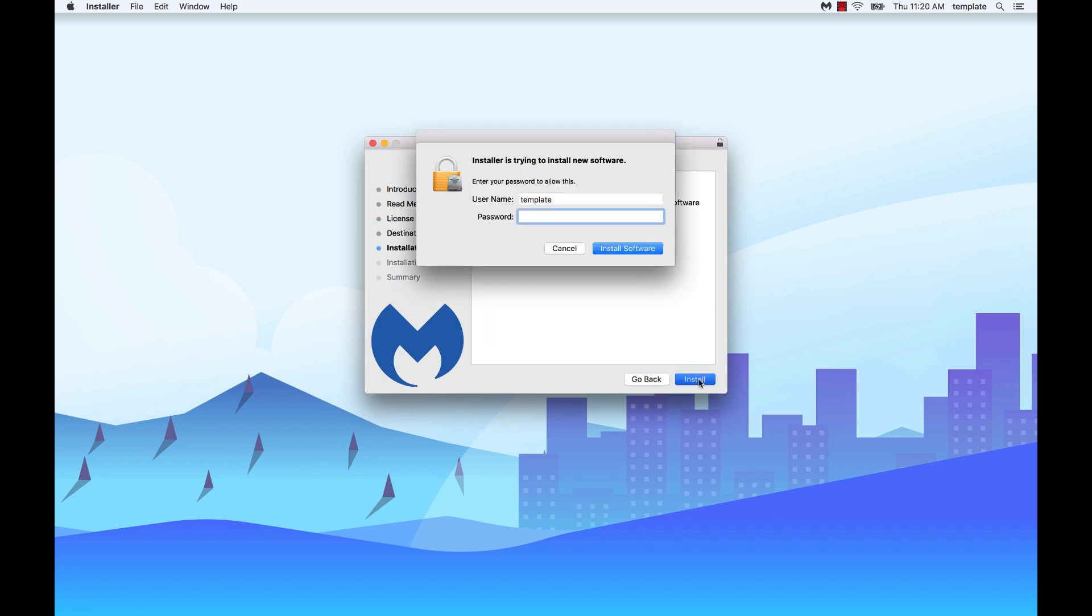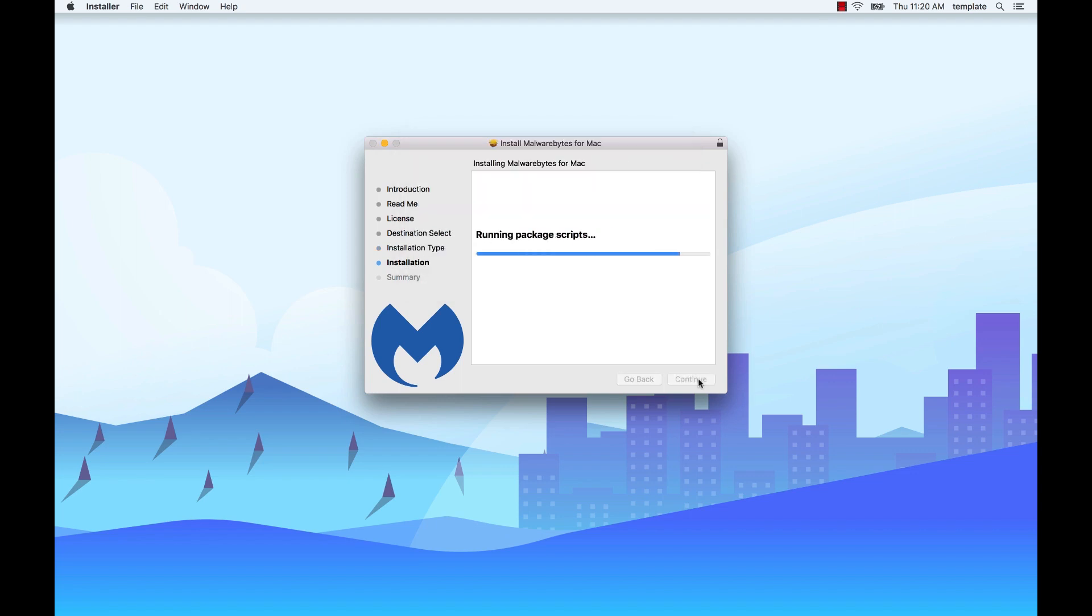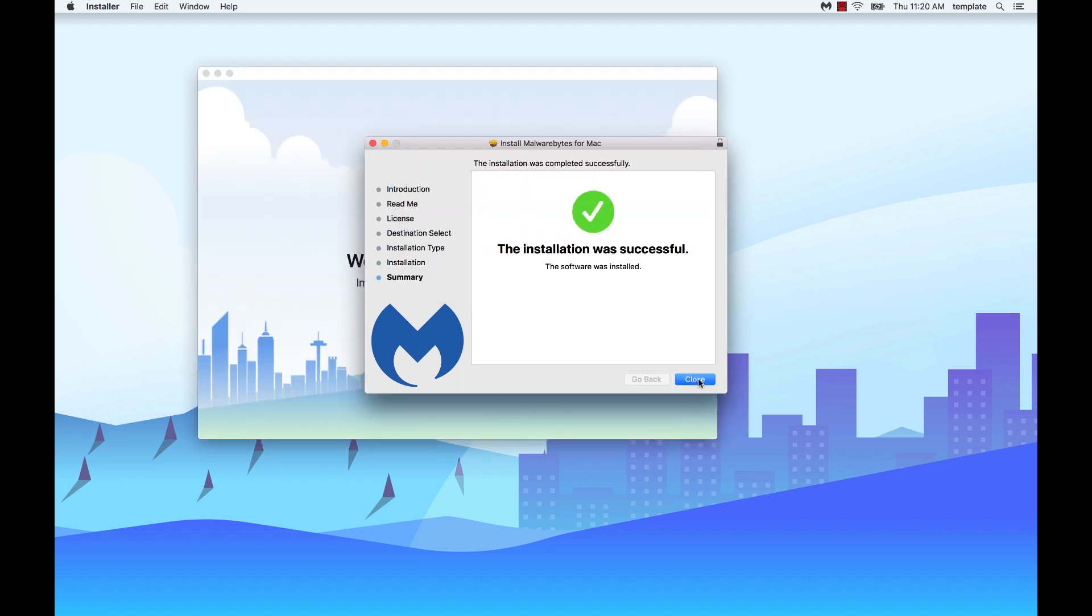Enter your administrator credentials, then click install software. When the installation completes, click close.